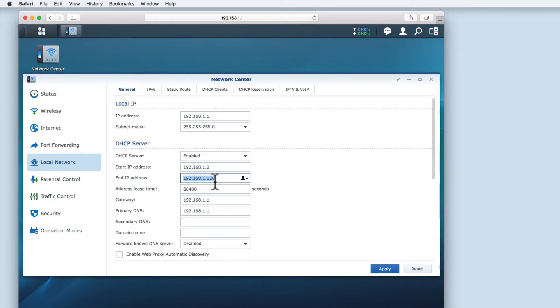You will notice that the IP address range is limited to 127 numbers. This is roughly the number of concurrent devices that a wireless router can handle.